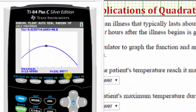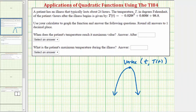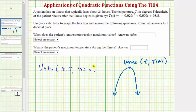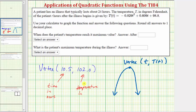At the bottom of the screen the calculator gives us the ordered pair for the vertex. We're asked to round to one decimal place, so we round the time to 10.5 and the temperature to 102.0. The coordinates of the vertex, rounded to one decimal place, are (10.5, 102.0), where 10.5 represents the time in hours and 102.0 represents the temperature in degrees Fahrenheit.